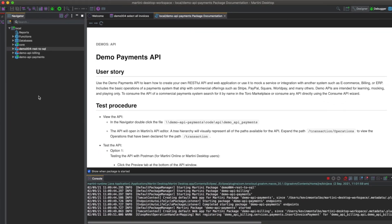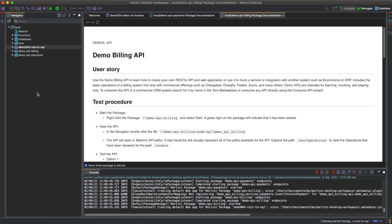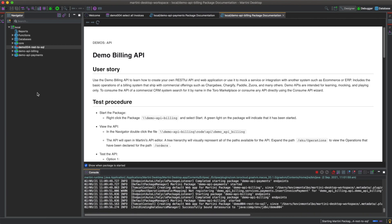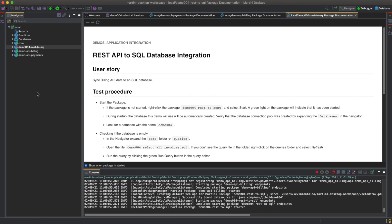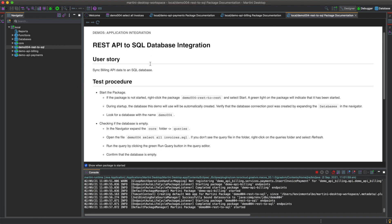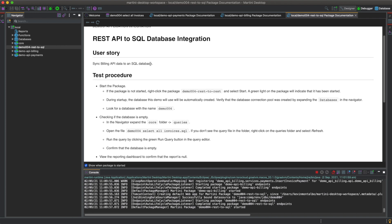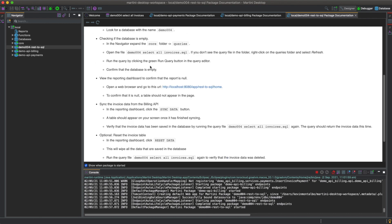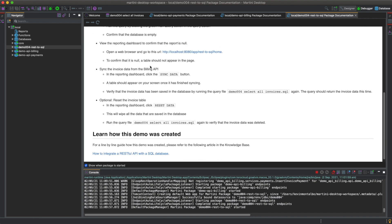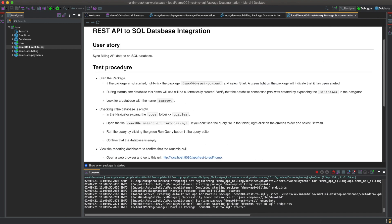Documentation containing a test procedure is automatically opened when the package is started. It will appear in the middle of your screen. The test procedure will guide you through the process of syncing billing data from the RESTful API of the demo billing system within SQL database. Let's go through the procedure together.